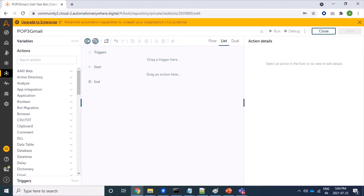With IMAP protocol, we can fetch mails from subfolders. Similarly, we cannot filter mails at the server side with POP3. Here I will use the Automation Anywhere RPA platform tool for reading mail from Gmail server, so let's start.